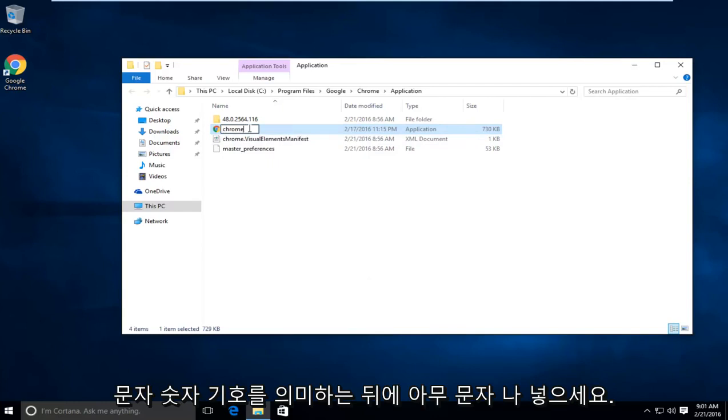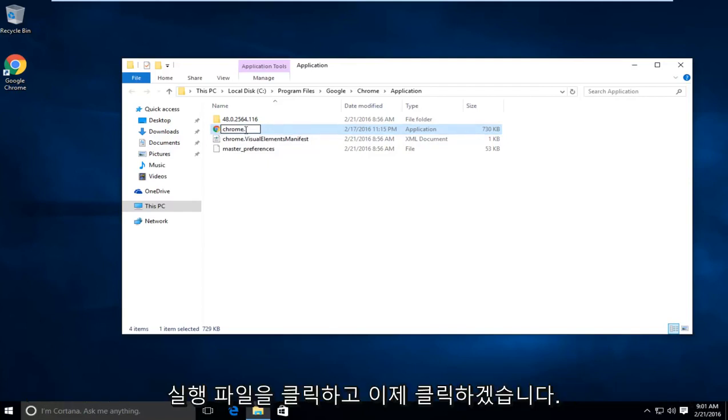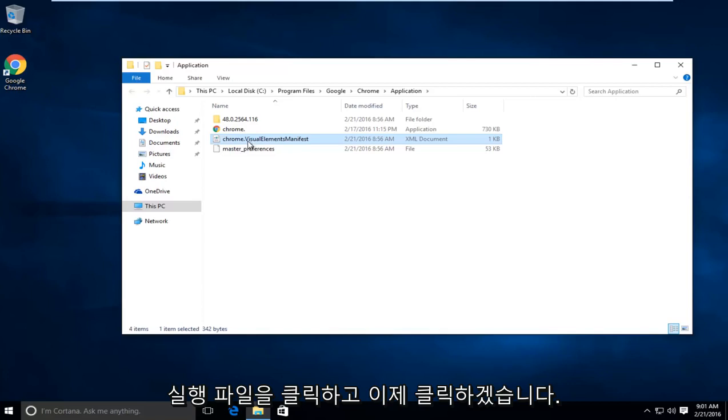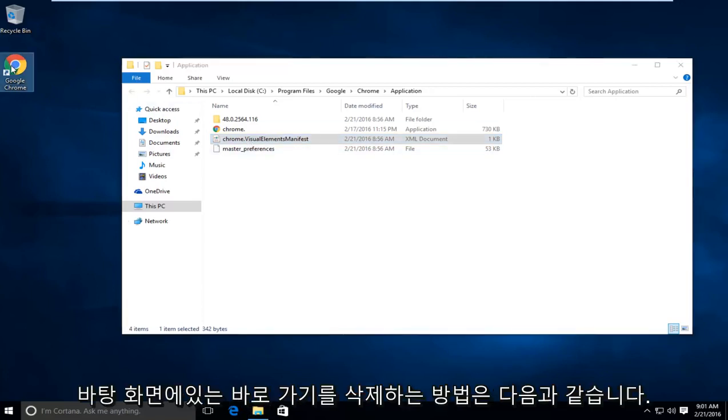I'm just going to put a dot because I think that helps preserve what the name of this executable is. I'm going to click out of that. Now I'm going to delete the shortcut on my desktop if I have one.